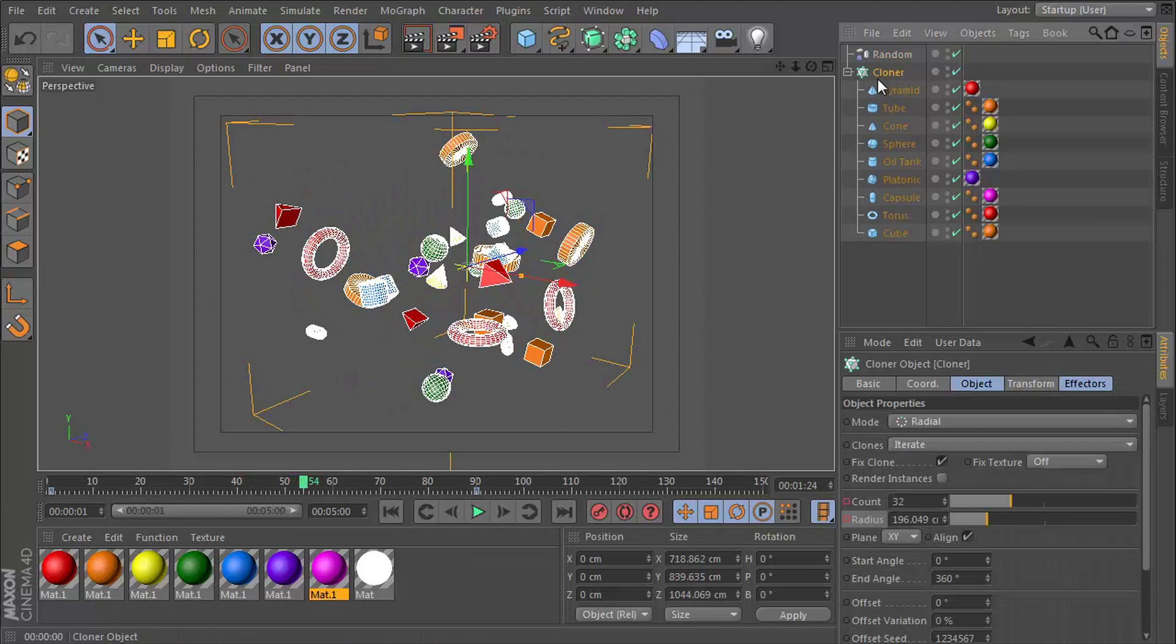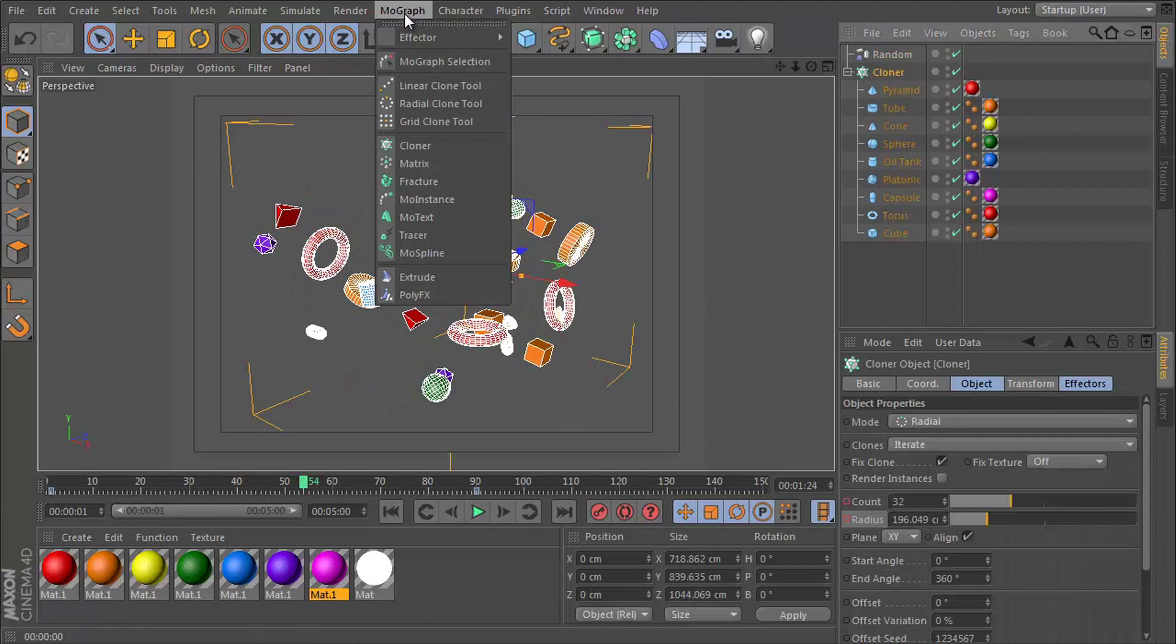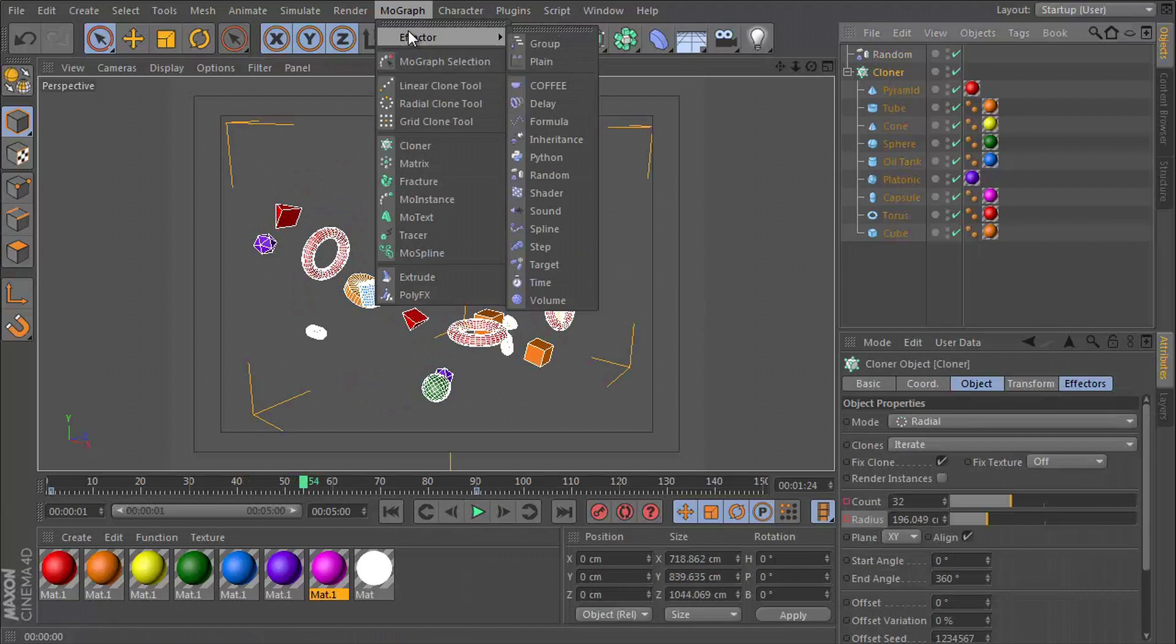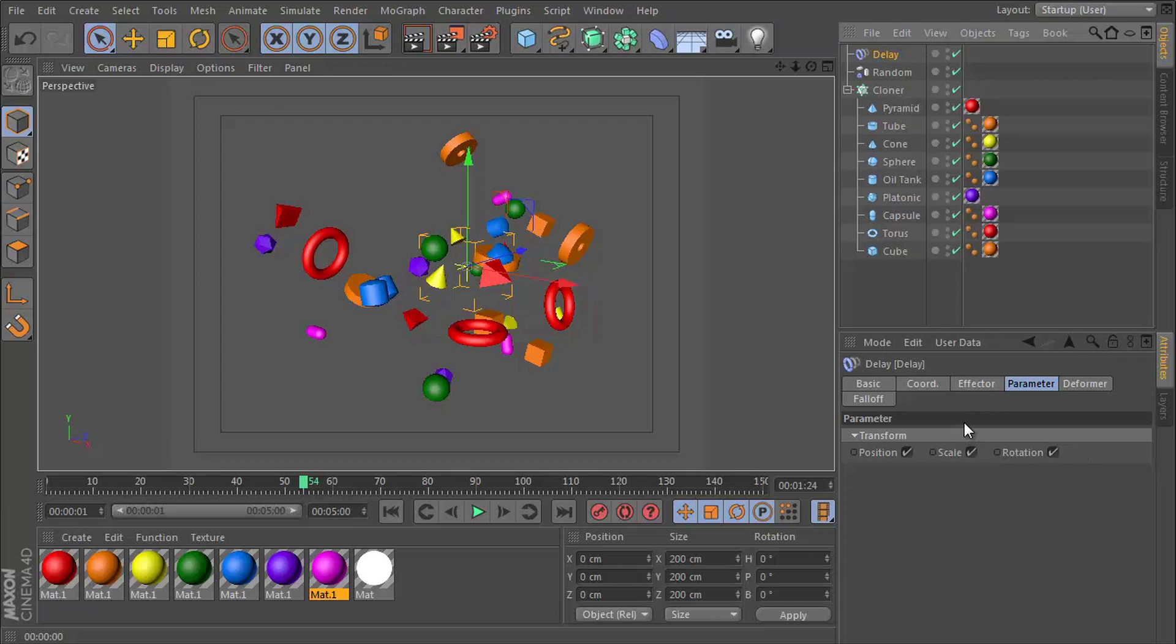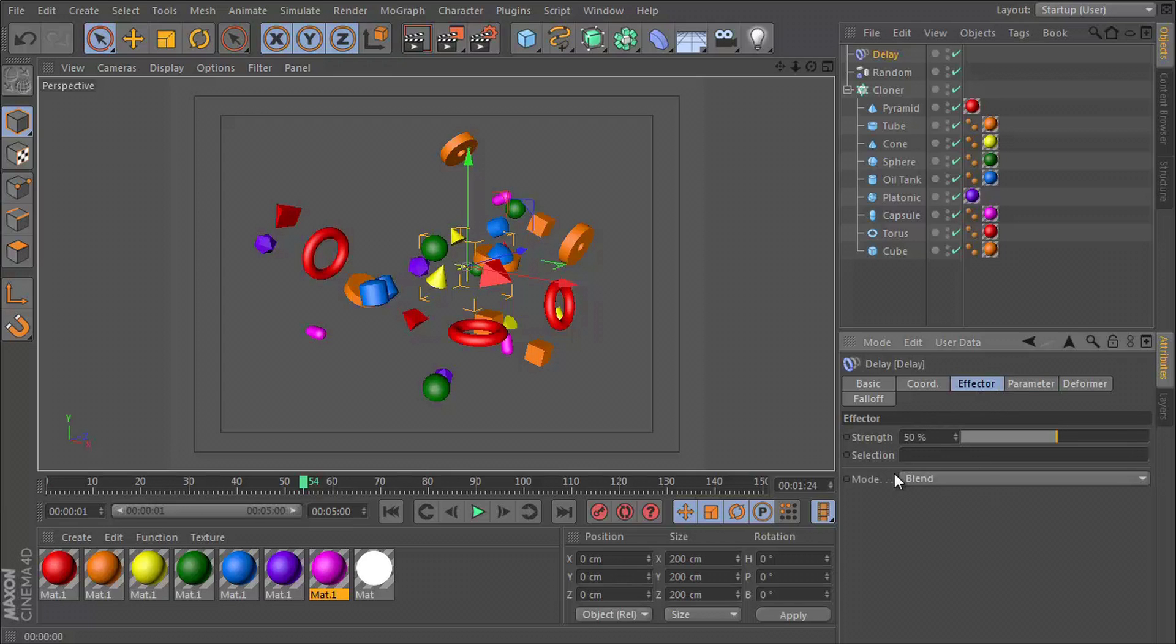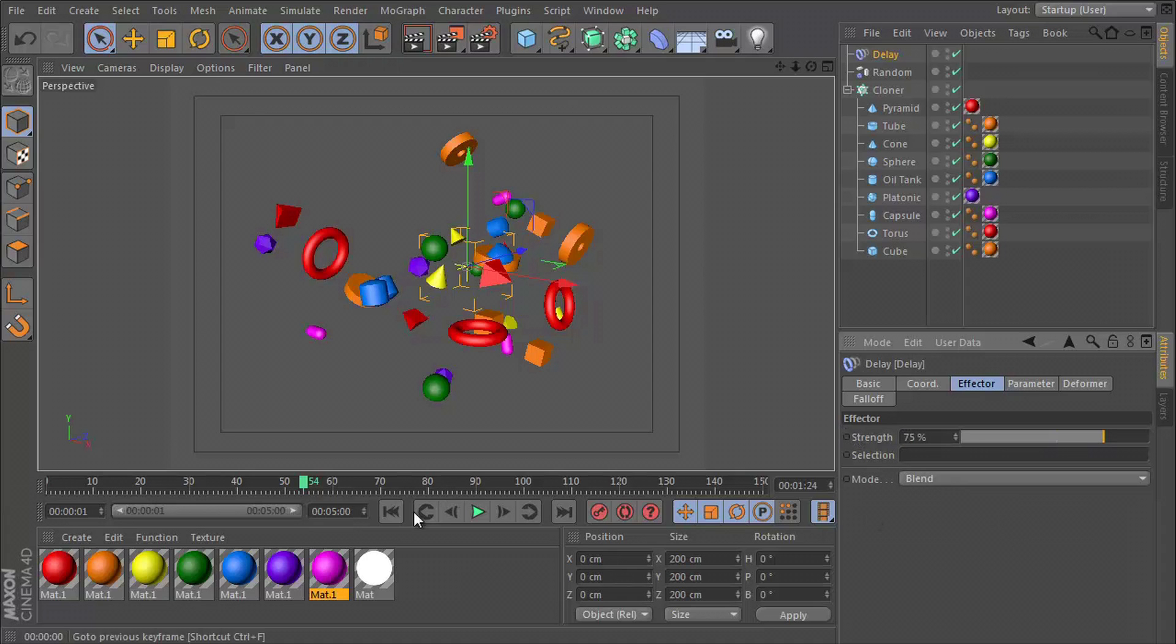So if we click on the cloner, go to MoGraph effector and delay effector. You want to make sure position, scale and rotation are ticked in the parameter section. Go to the effector tab and make sure the mode is set to blend and put the strength up to 75.